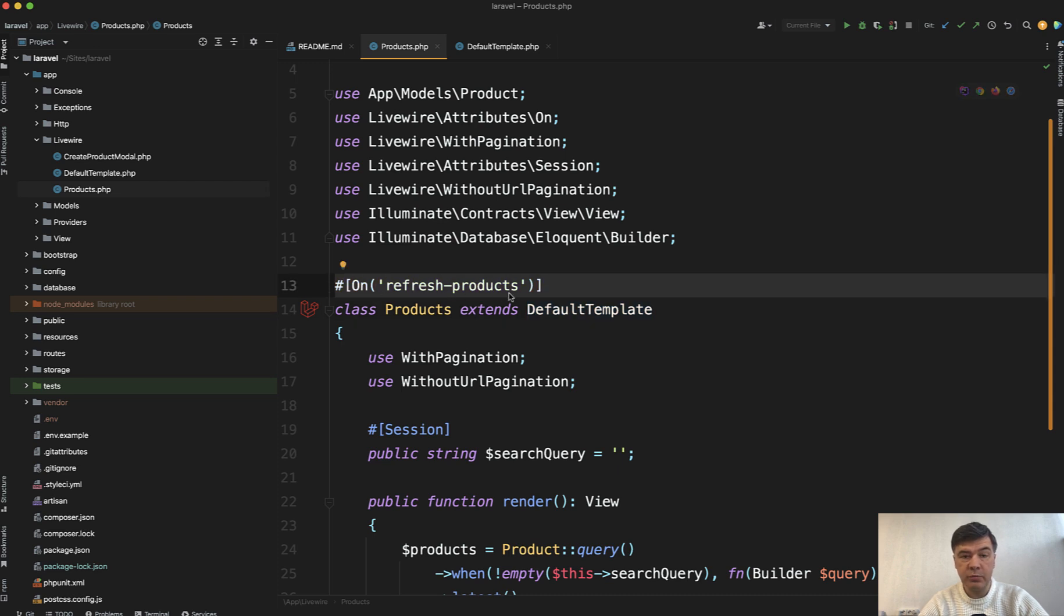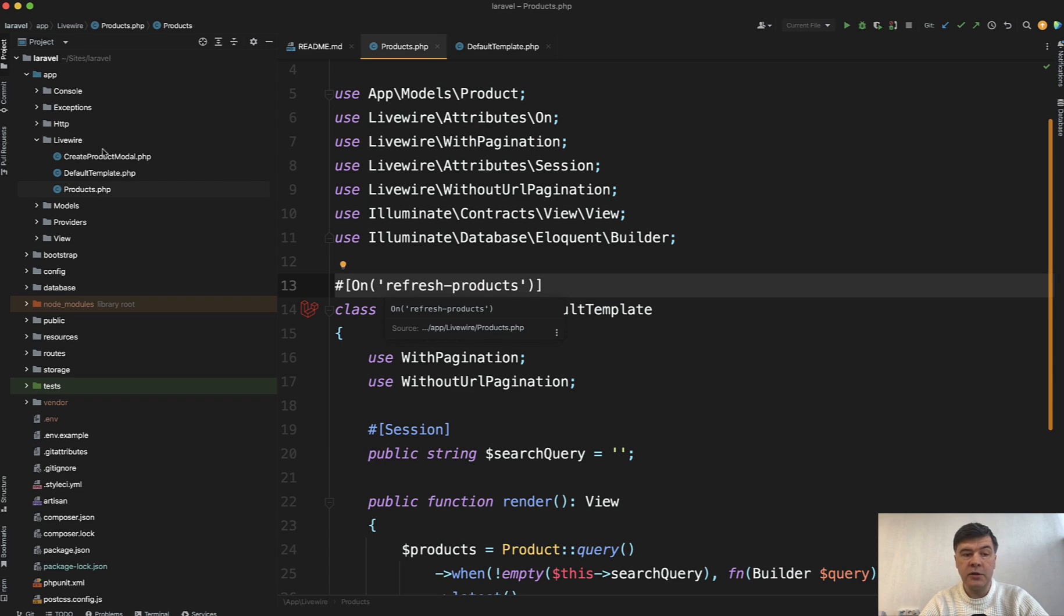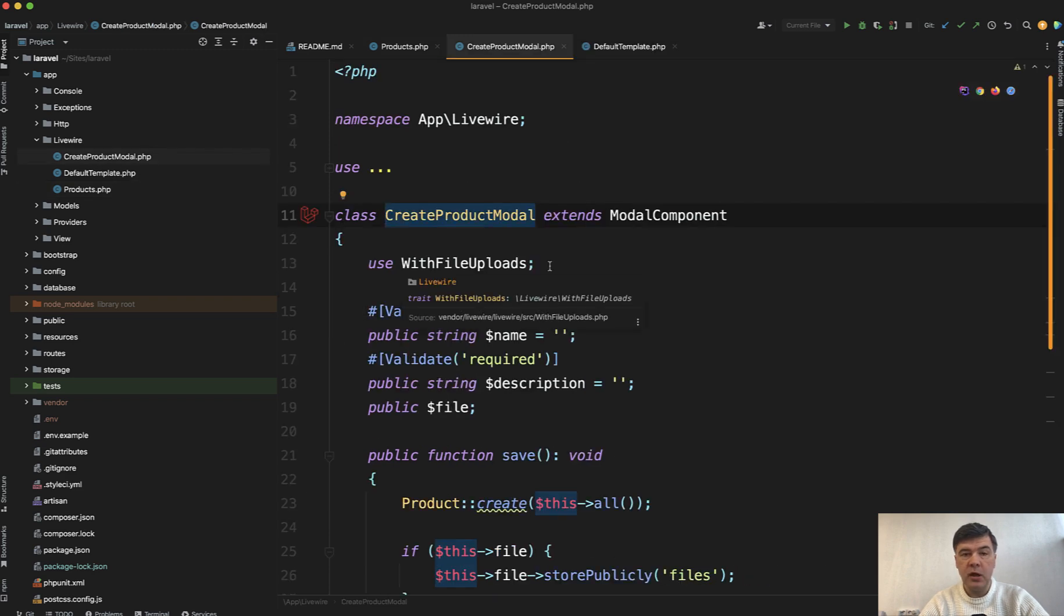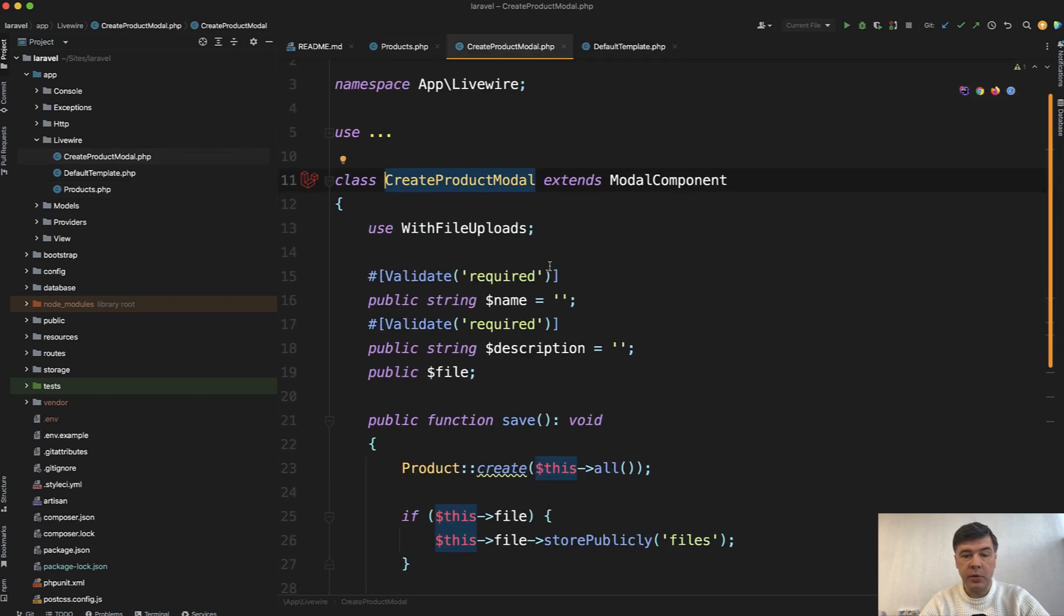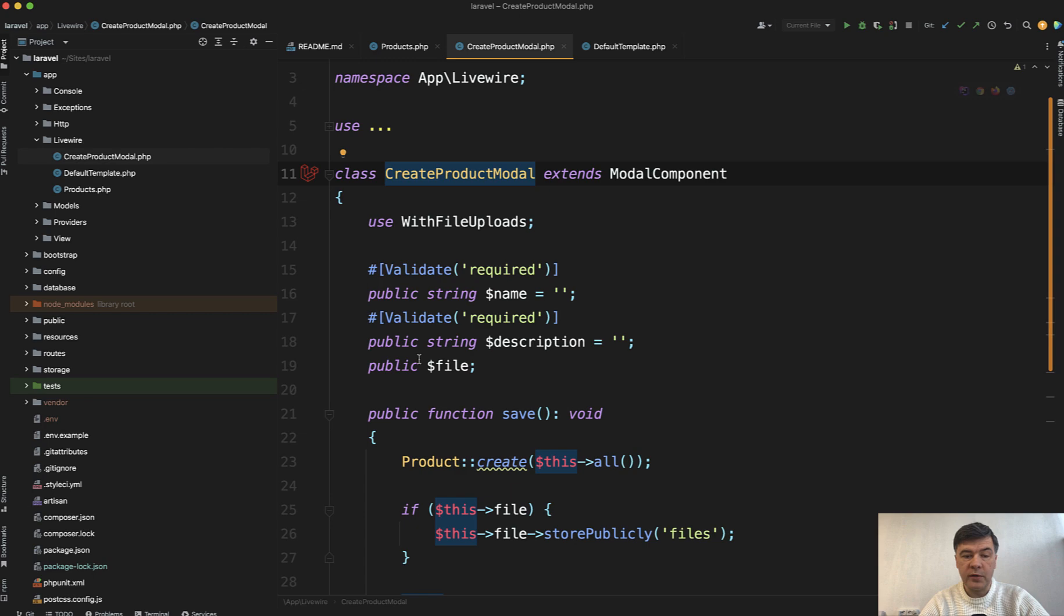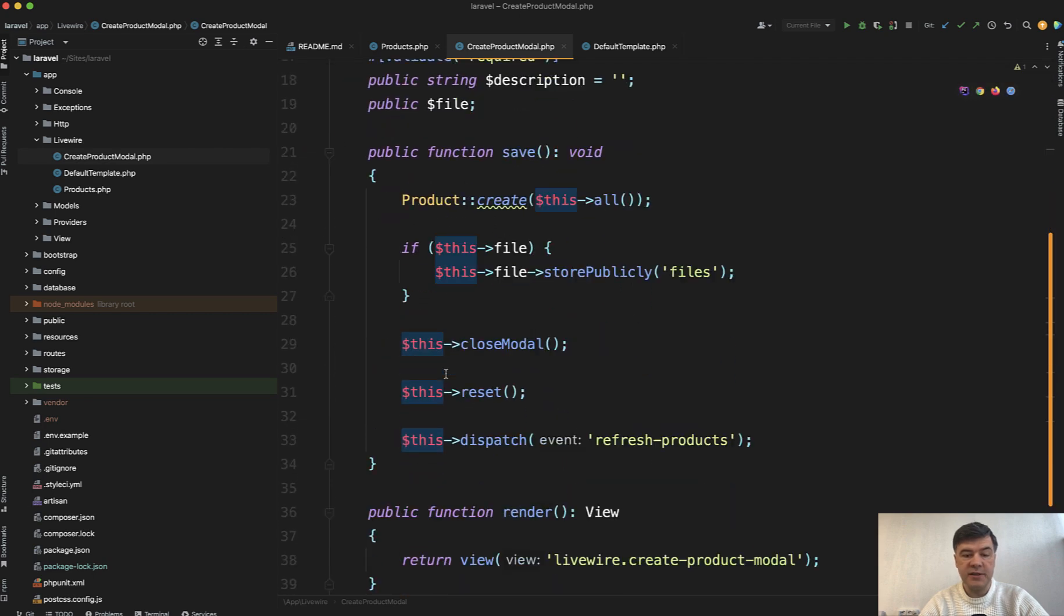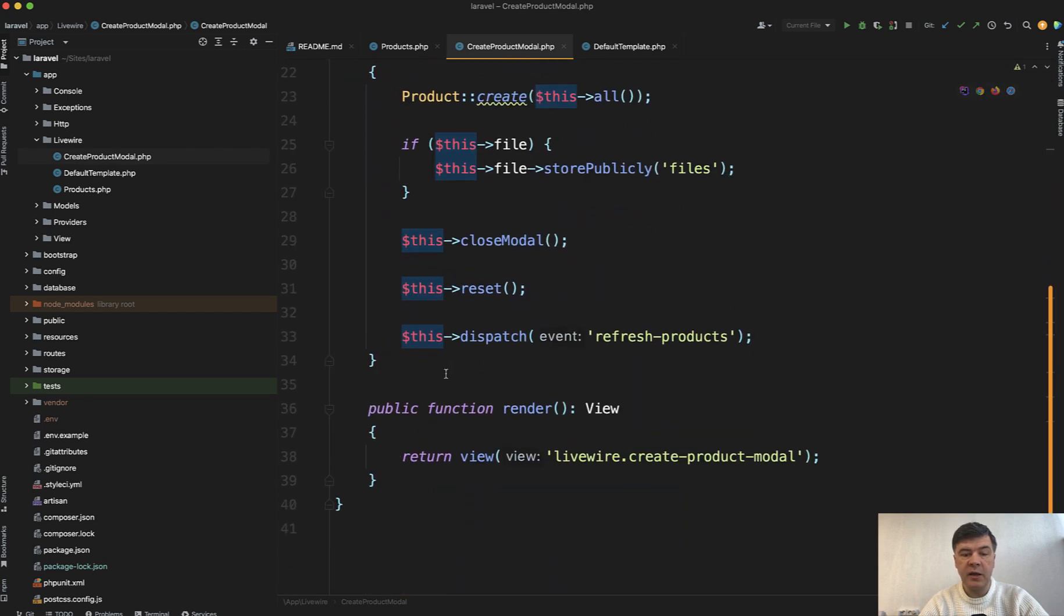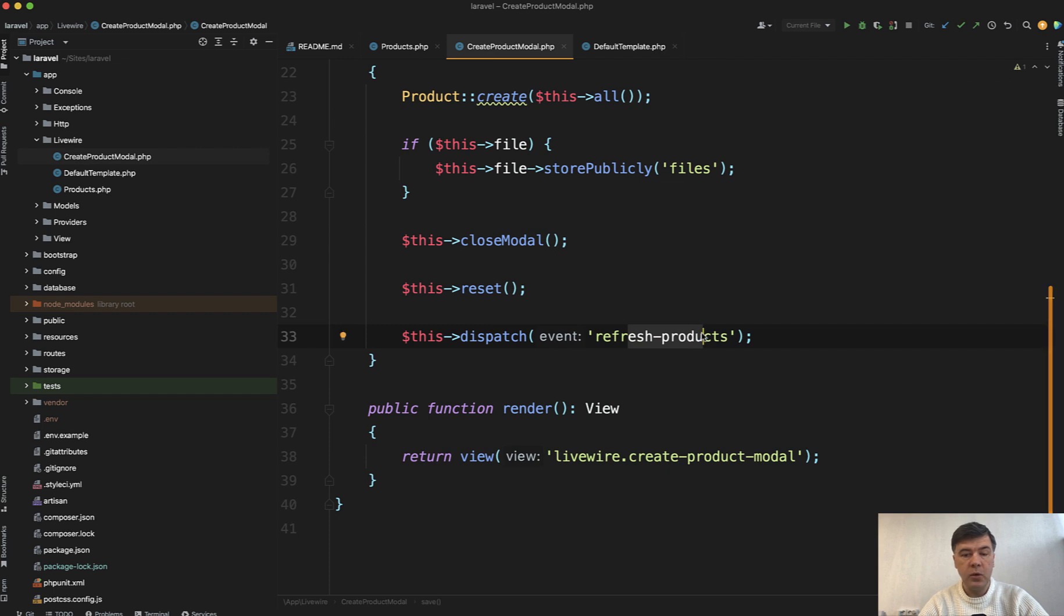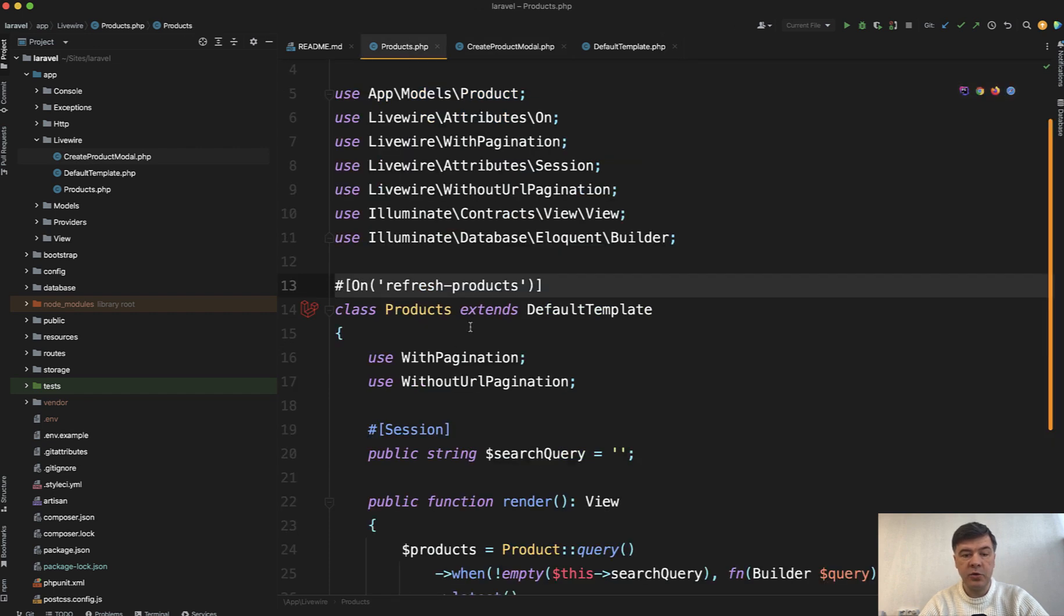So 'on refresh-products'—that refresh-products is called in the child component. I mean the modal component with those fields. There's a save method, and then at the end, dispatch 'refresh-products', which is called by this new syntax defined on the component level.